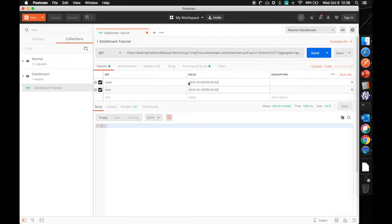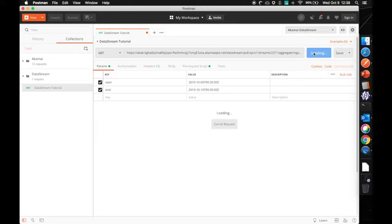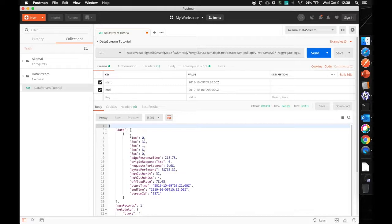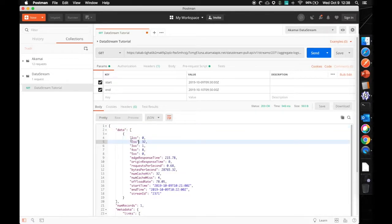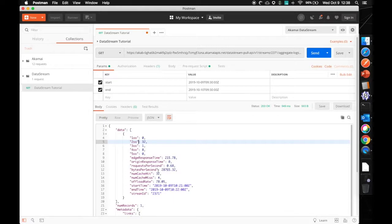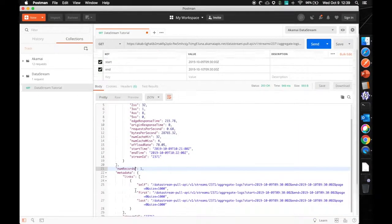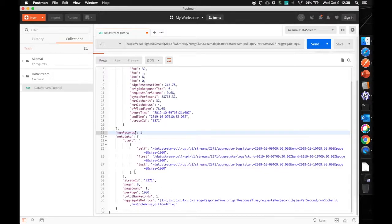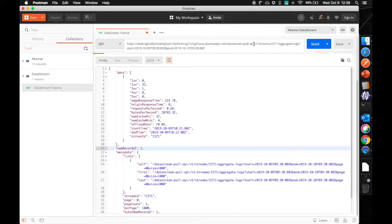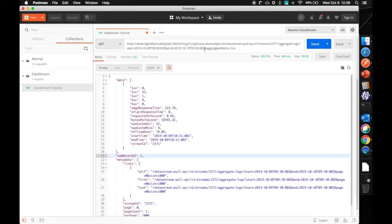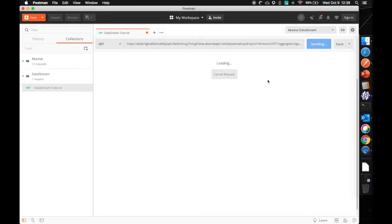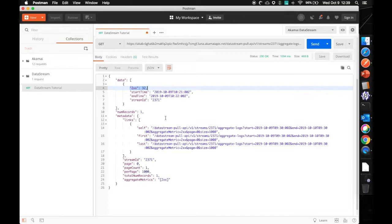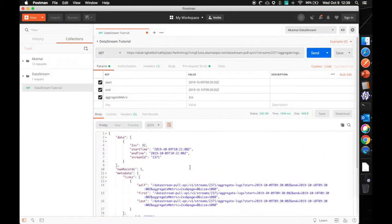So let's dive in by changing this to 2019, October the 9th, 2019 until October 10th with the time frame. I'm going to click on send. And there we have it, a 200 OK. We get the data back in JSON. We see all the requests coming in, the error responses, cache and origin response times. We're seeing the bytes per second. We're seeing the amount of cache hits, offload rate, time frame, and stream ID. Get some additional information here. As you can see, aggregate metrics. Now if we want to specify, for instance, aggregate metric is 2XX and send that out. Now we have only gotten the 2XX in the aggregate metrics. And there we have it.